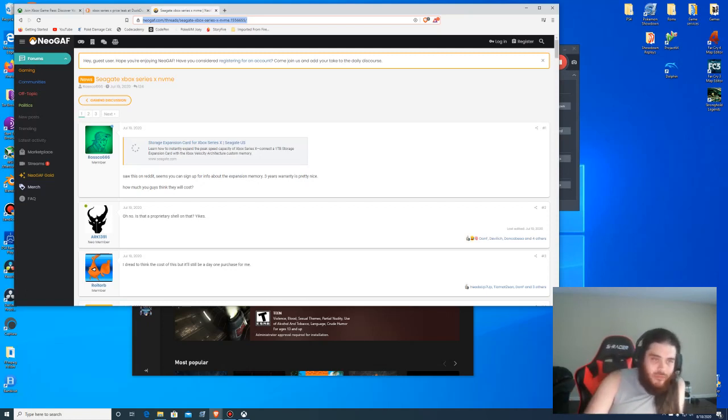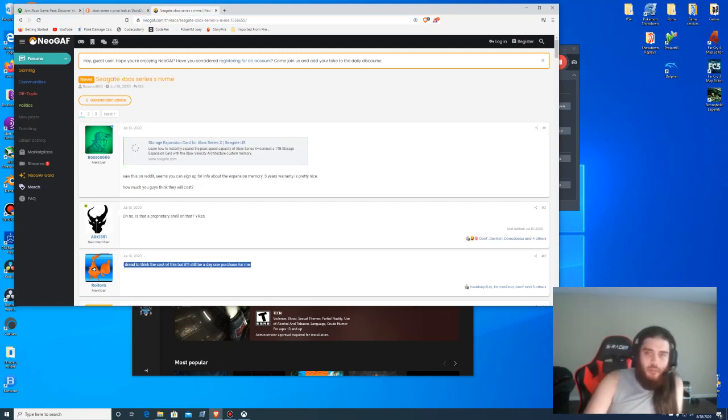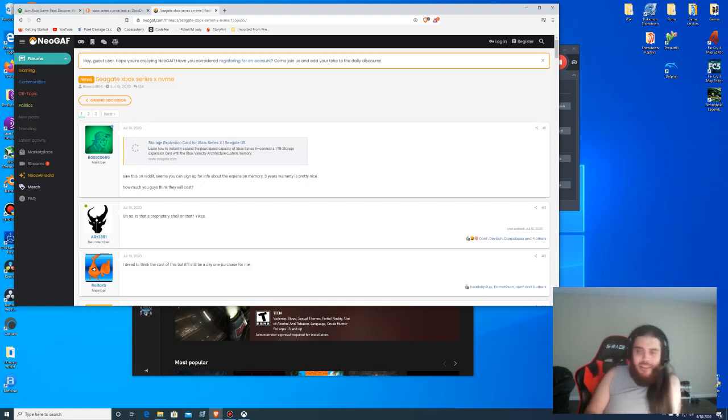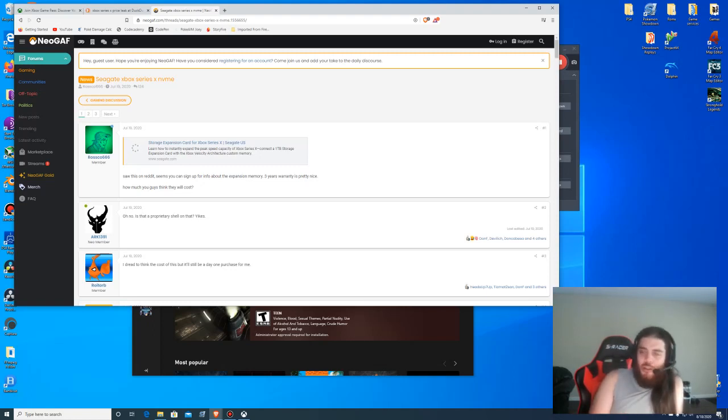And then I see stuff like this: 'I dread to think the cost of this but it'll still be a day one purchase for me.' Why? Why is it going to be a day one purchase for you? Because you need an Xbox? No you don't. Do you have a PC? How are you typing this on your computer?